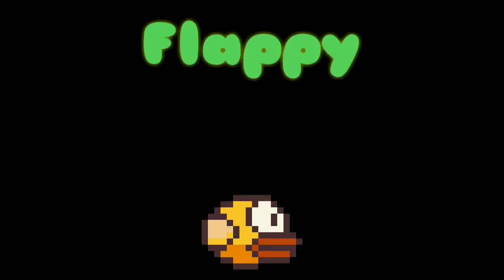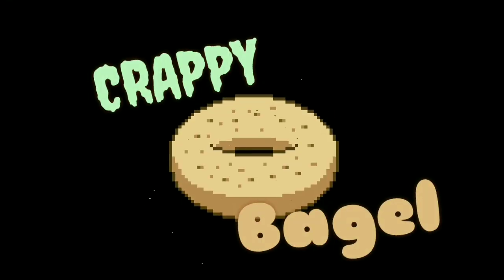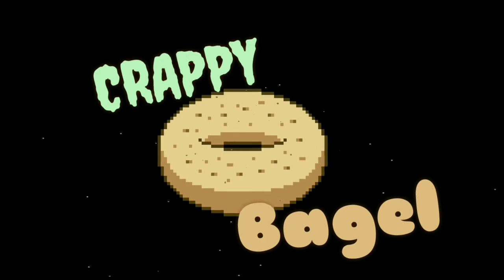So I'll make a flappy — how about a crappy bagel? Yeah, that sounds good. So I'll quickly name the file 'crappy bagel' and as you can see I've already created the main script file. If you don't know how to do that, please make sure to watch the previous videos.